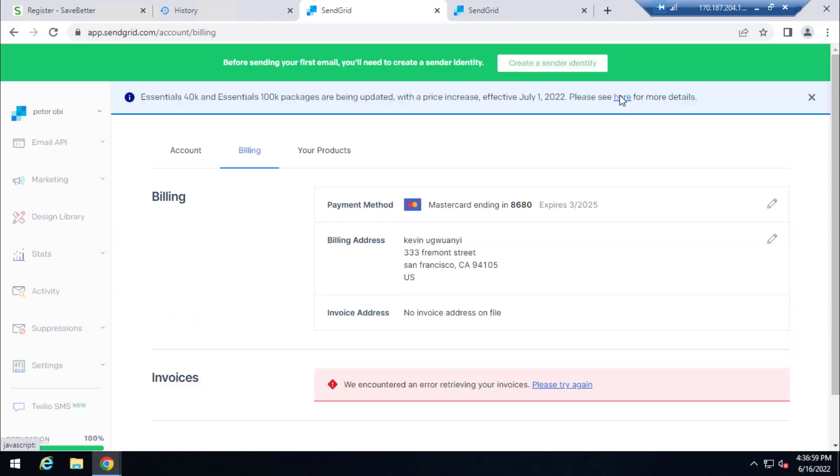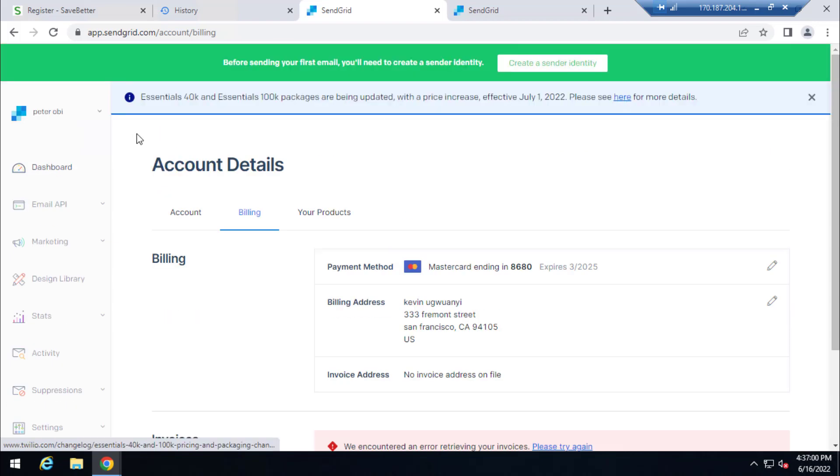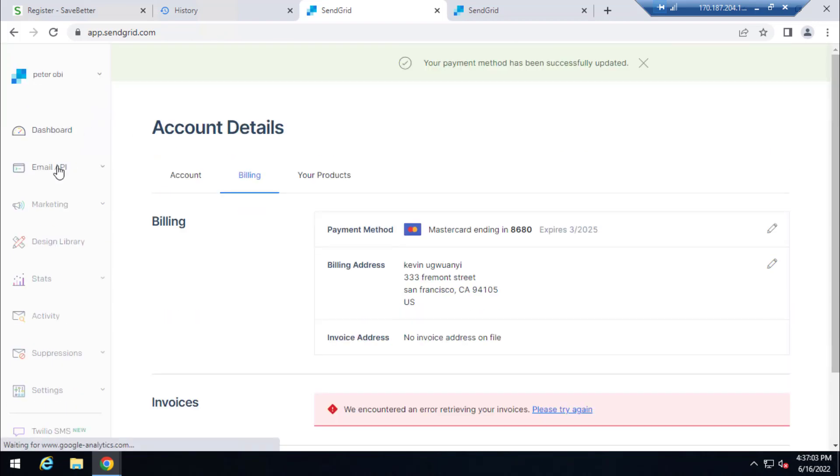So if you're enjoying the video, kindly give it a like and subscribe to the channel. And here, once I've added the card, so once I go back to the dashboard...